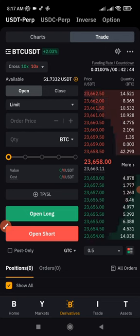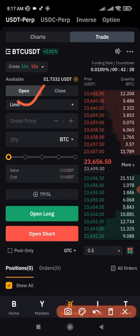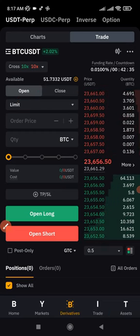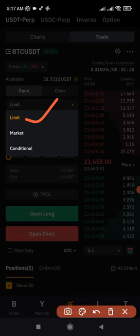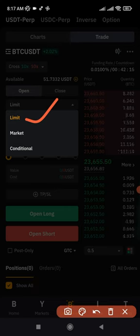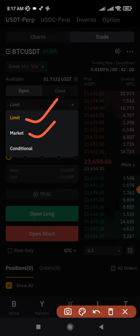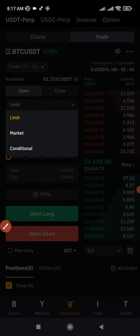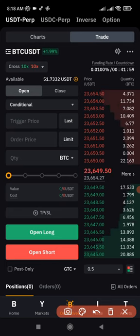To open a position use Open Position; to close, use Close Position. For order types, Bybit offers Limit, Market, and Conditional. With a Limit order you specify the entry price — for a long position, the price must be lower than the current market price, otherwise it executes as a market order immediately. Market order uses the current price. Conditional order acts as a trigger: for example, you can set the market to long when BTC reaches 24,000.